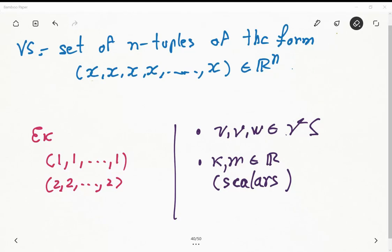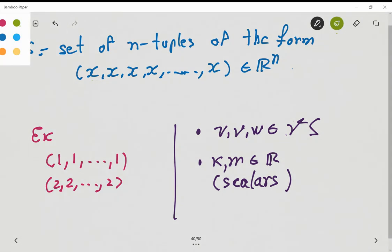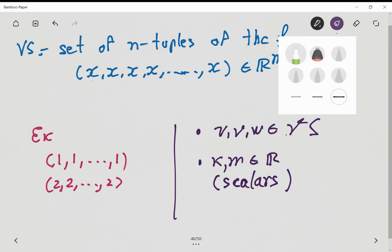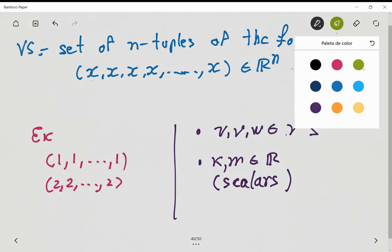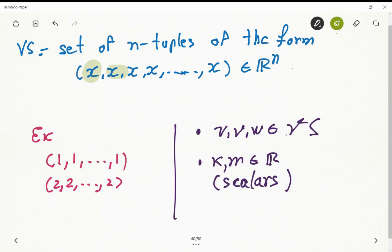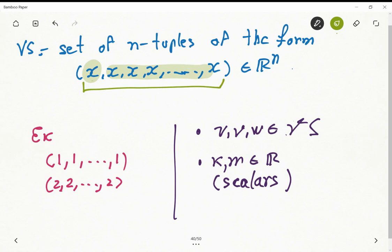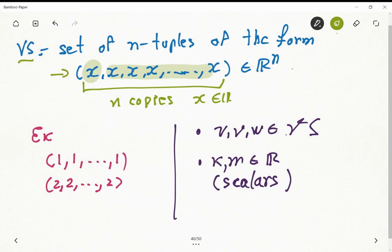In this exercise, we got the following set formed by n-tuples, where it is defined such that you got one element that is repeated n times. Basically what you got here is an n-tuple with n elements that are essentially n copies of just one element — in this case x — and x is a real number. This is the form of the vectors in this vector space, and we need to prove that it is a vector space.